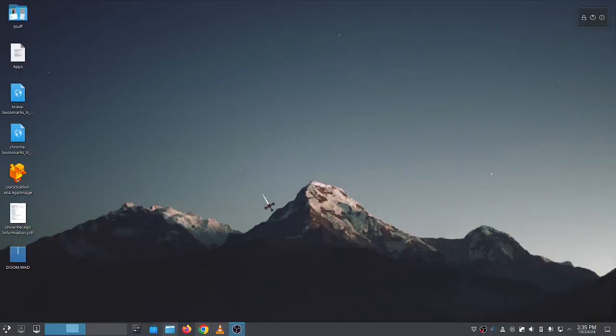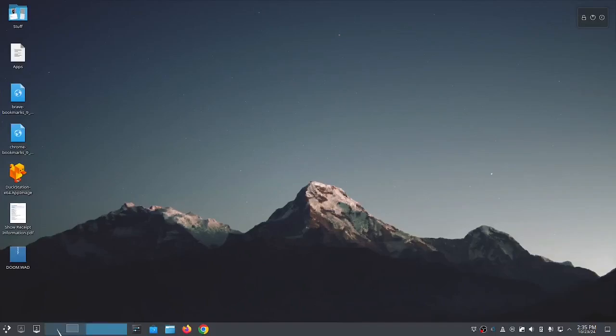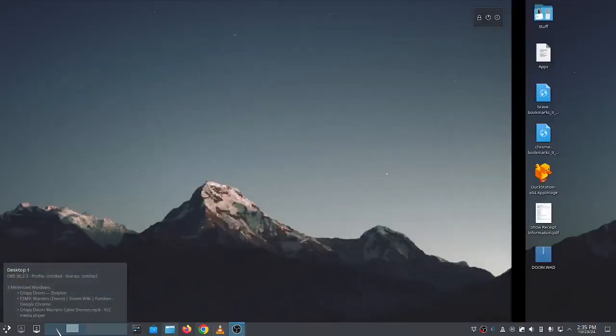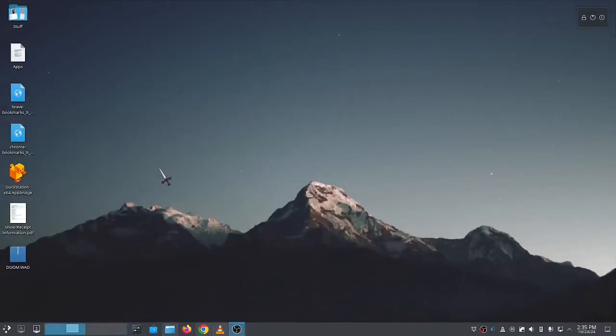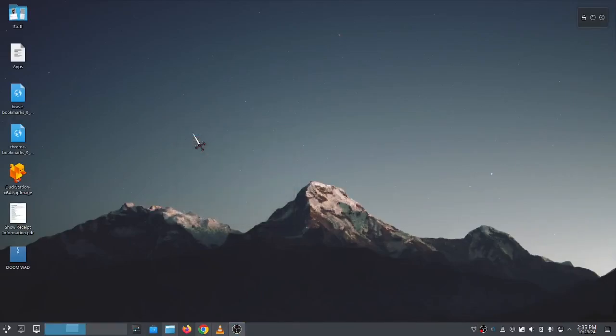Okay, KDE does not currently allow you to have different wallpaper on different virtual desktop workspaces, but you can get around that by setting up activities. And here I'll show you.